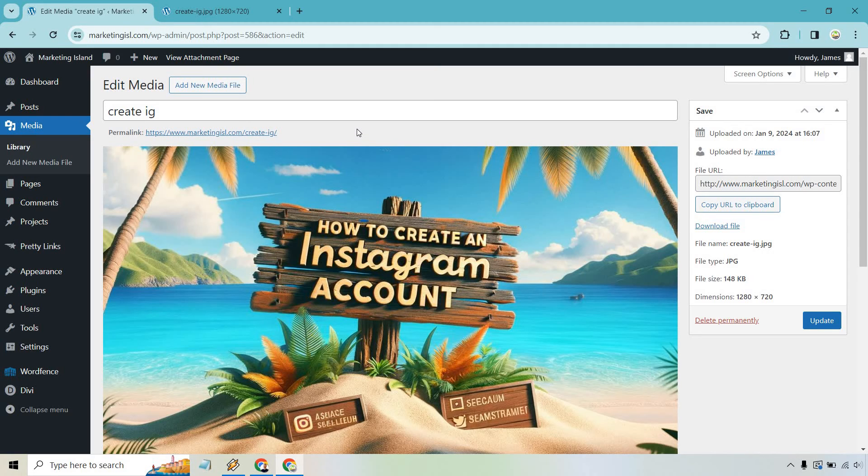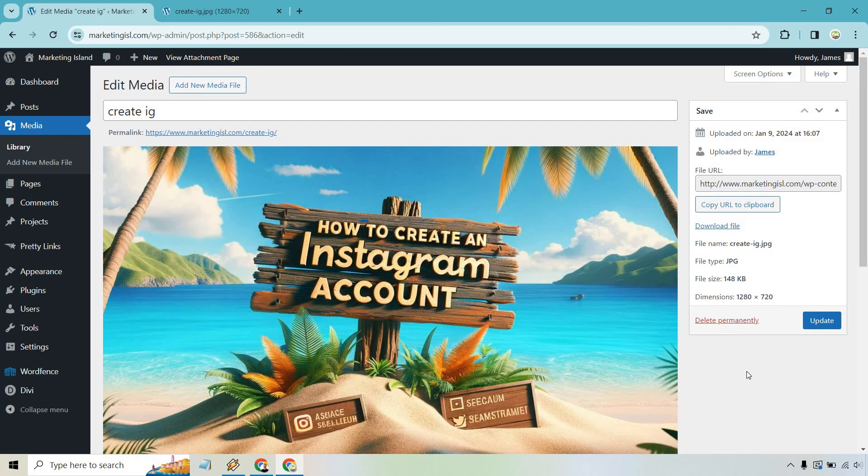So once you are done with that, if there's anything you wanted to change, you would do update. And if you want to delete it permanently, you can click on this right here if you don't want it anymore.